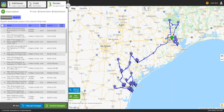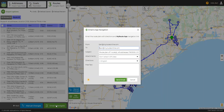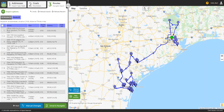Once the routes are the way we want them, we can email by clicking Email and Navigate. From here, the routes can be sent to drivers who can open them on their smartphones. Once open on a smartphone, a driver can either navigate one stop at a time, or use our free app to automatically queue the stops for a navigation app such as Waze or Google Maps, and get verbal turn-by-turn directions.